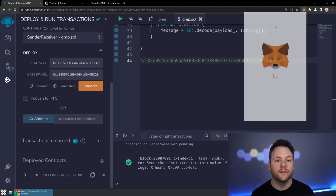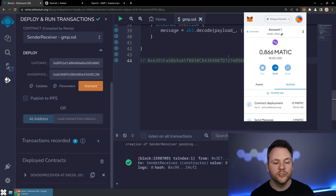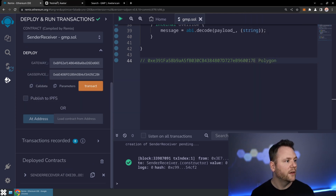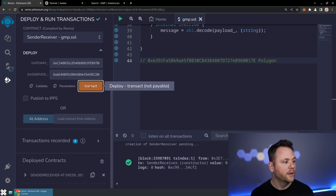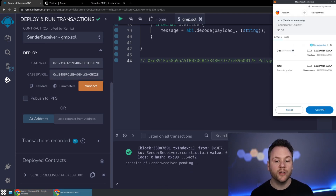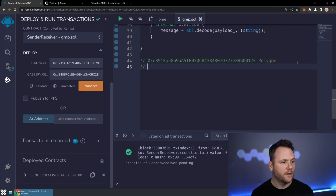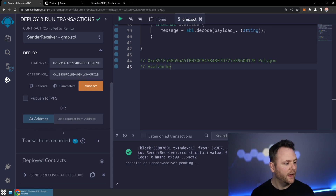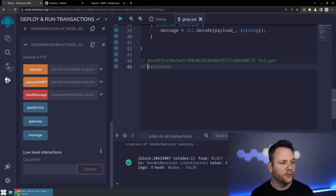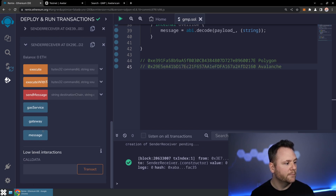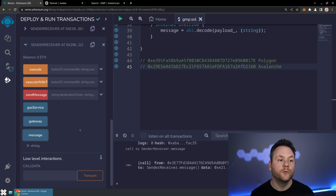Now I'm going to switch blockchains — jumping up into MetaMask to switch to Avalanche. Let's copy over the Avalanche gateway contract and the Avalanche gas service. We're deploying the same exact contract to a second blockchain so we can pass messages between those two blockchains. Let's confirm that deployment. As soon as that's complete, we'll have two smart contracts that can send and receive messages between them. Note that on both of these, the message is going to be blank to begin with, and once we receive a message in that cross-chain transaction, it should update.